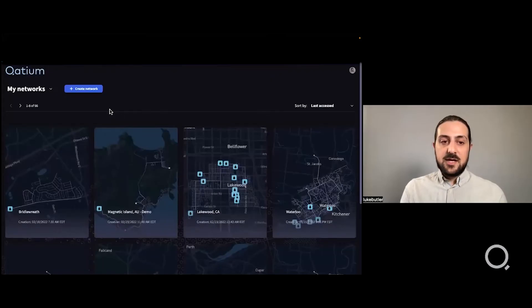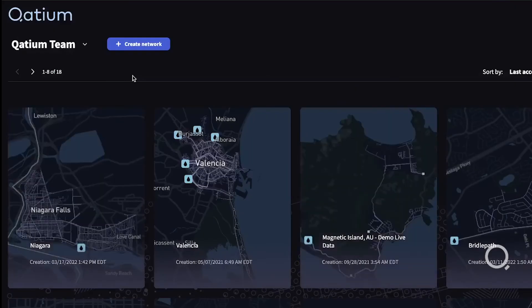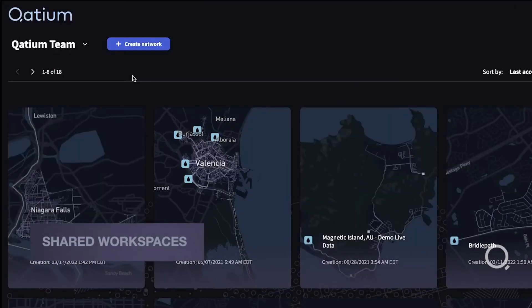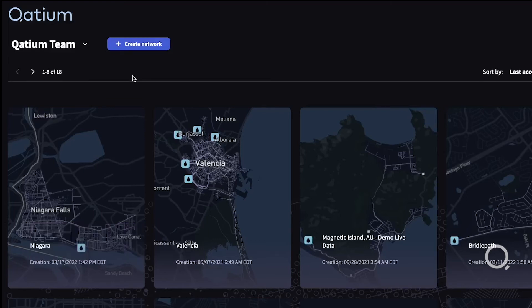You can now share your models within a single workspace. This allows anyone in your team to upload models, run scenarios, and get a better understanding of their network.